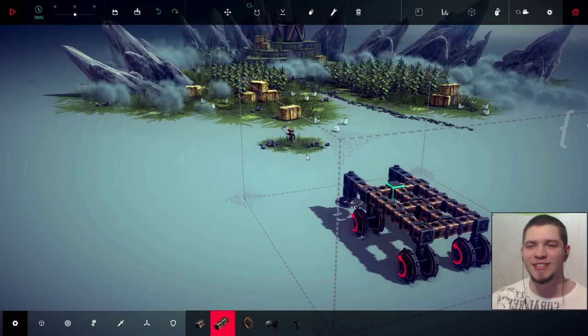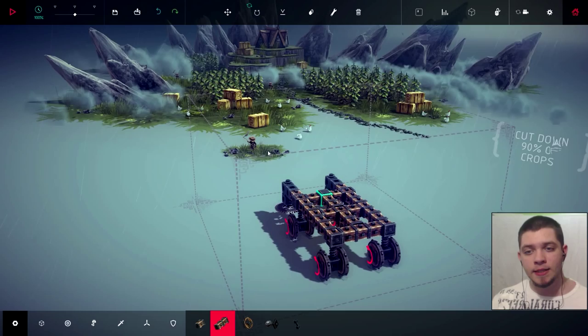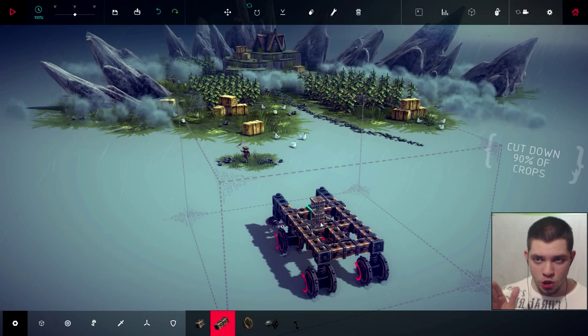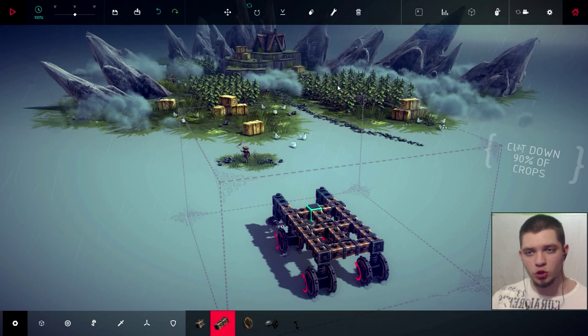So, what do you think we should do? Should we add like a cannon on top of this machine and then just shoot the cannon after we get rid of the crops? Or should we add some sort of a hammer?